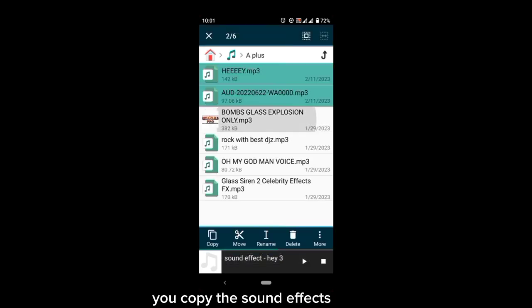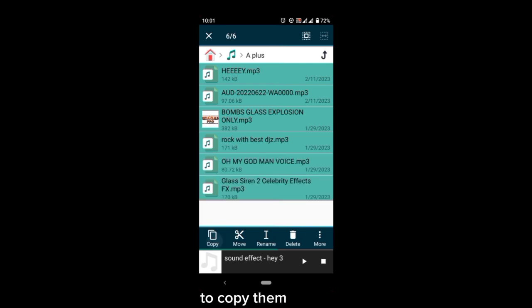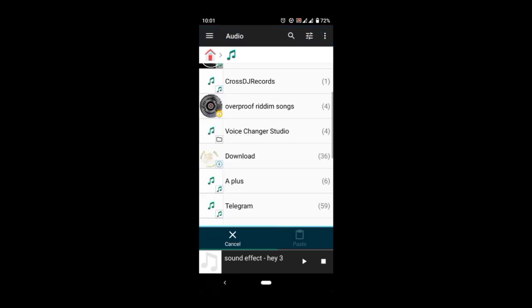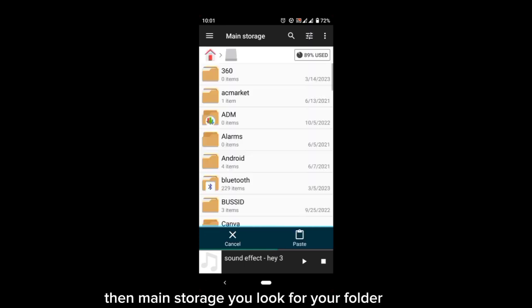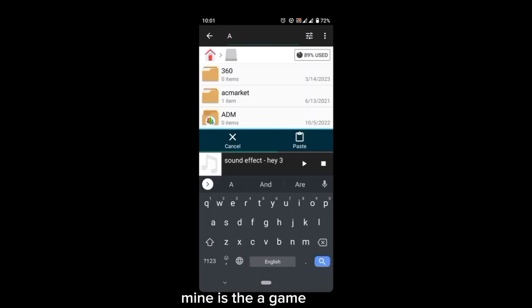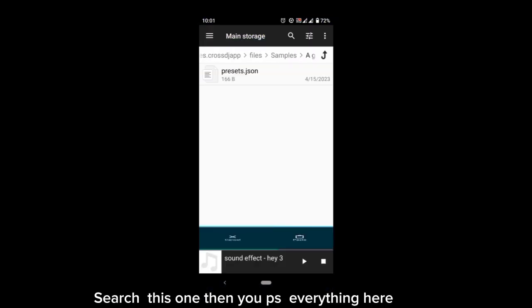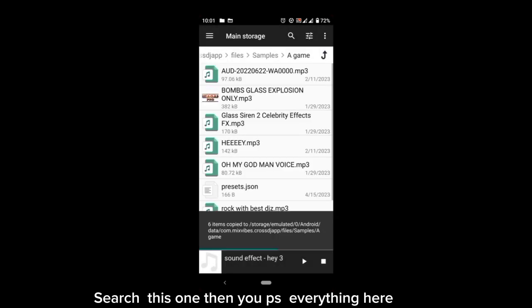You click the sound effects, copy them. Then main storage, you look for your folder. Mine is 'a game.' Search this one, then you paste everything here.